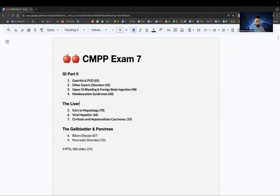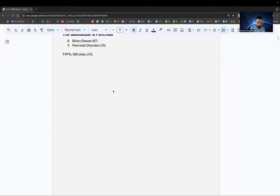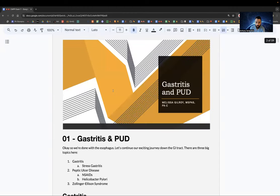We're going to do PowerPoints five, six, and seven: intro to hepatology, viral hepatitis, and cirrhosis and hepatocellular carcinoma.